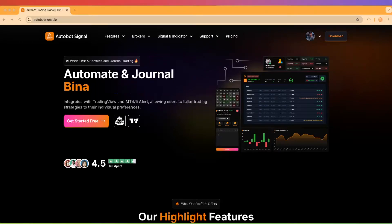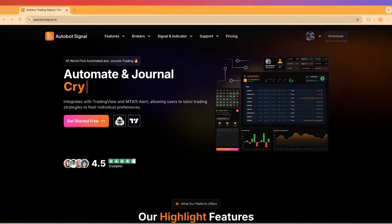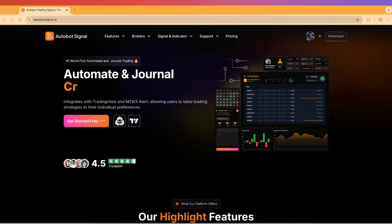Welcome to this step-by-step tutorial on how to connect the Autobot trading signal to your Pocket Option broker. By the end of this video, you'll be fully set up and ready to start automating your trades.